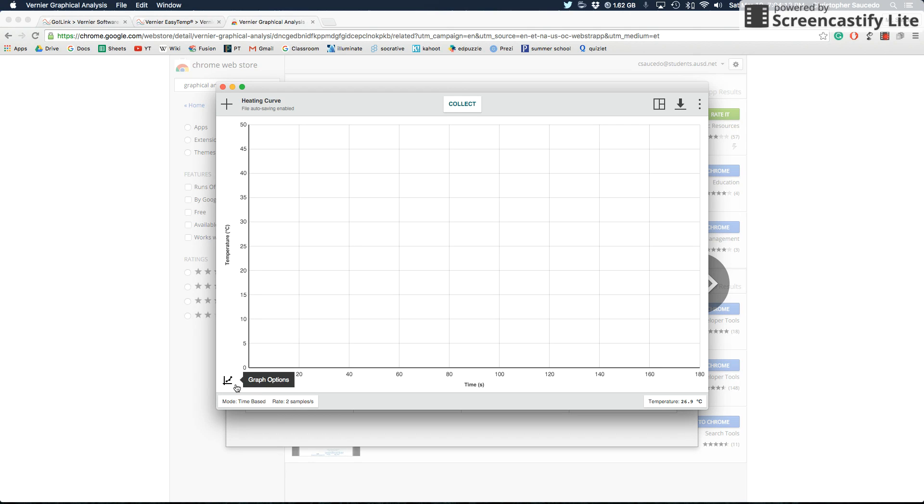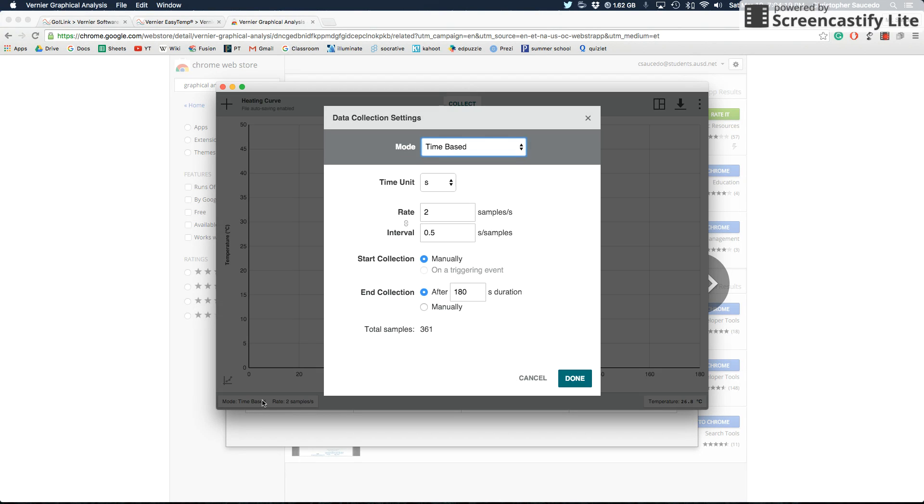The first is graph options. And then you'll see mode, time-based, rate, two samples a second. If you click on that, it'll let you change the time unit at the top. You can change it to milliseconds or seconds or minutes or hours. We're going to want to keep it on seconds.